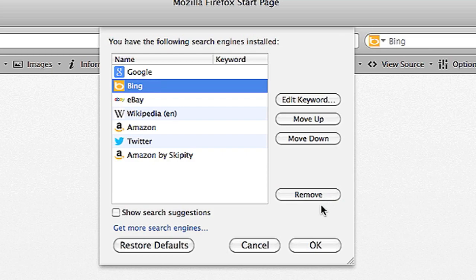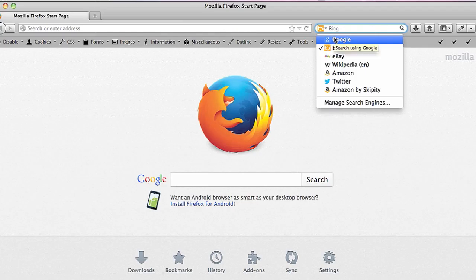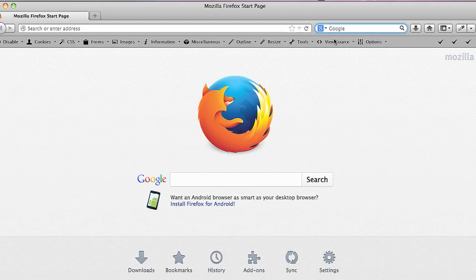Hi, my name is Brian and today I'm going to show you how to remove search Yahoo from Firefox.